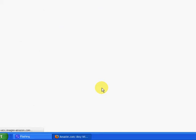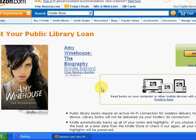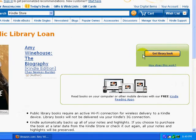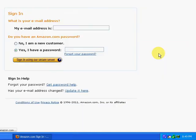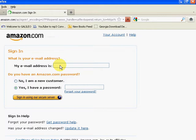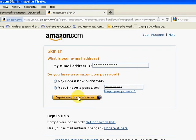This is going to open up the page on Amazon, and you'll want to select Get Library Book. You'll need to enter your login information for Amazon, which is your e-mail address and password, and then you'll click Sign In to Secure a Server.